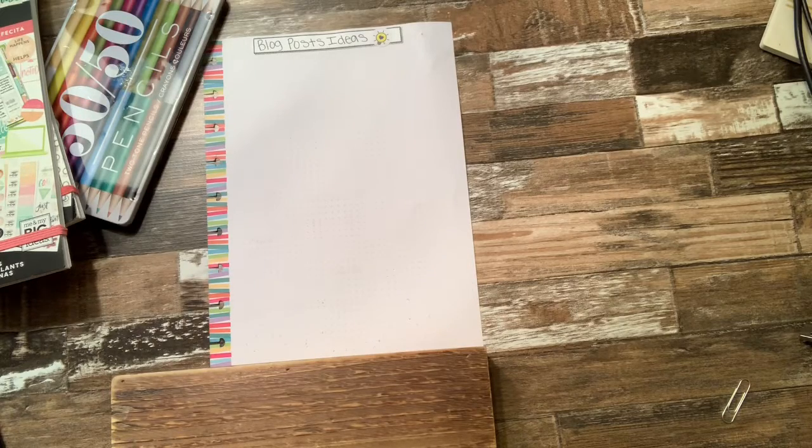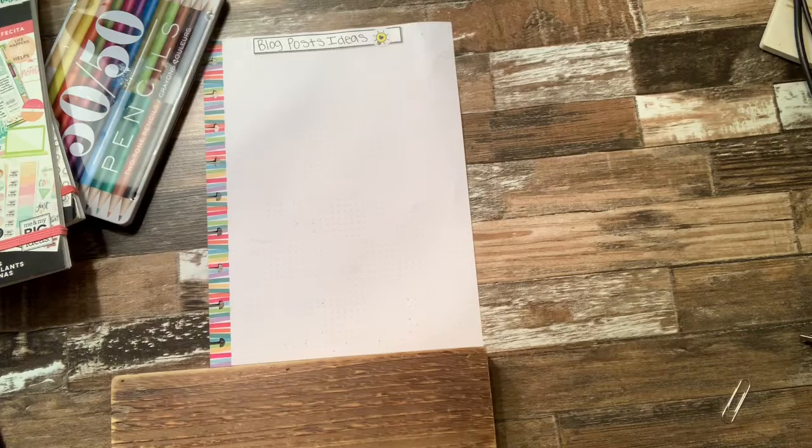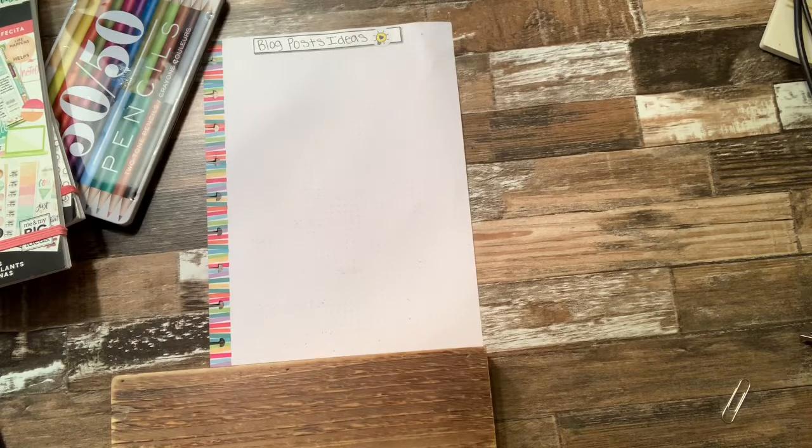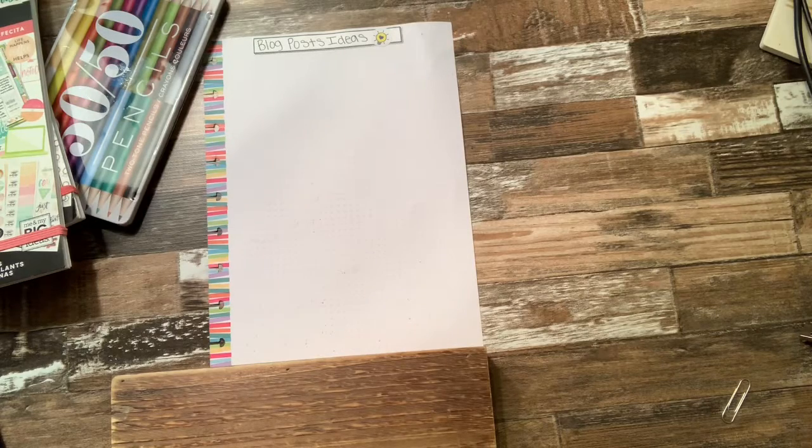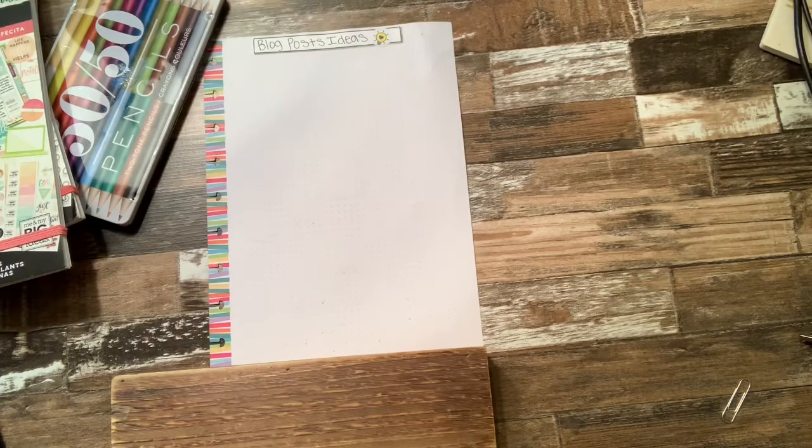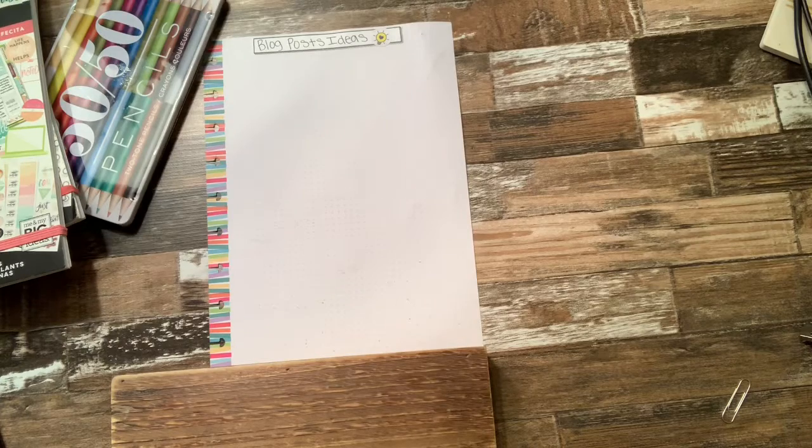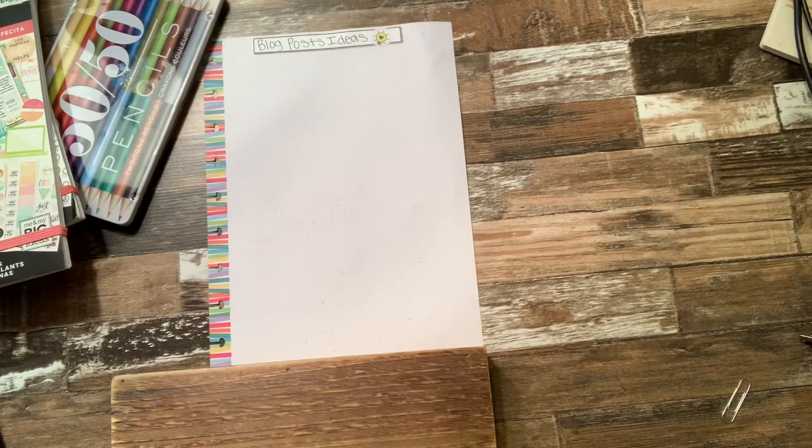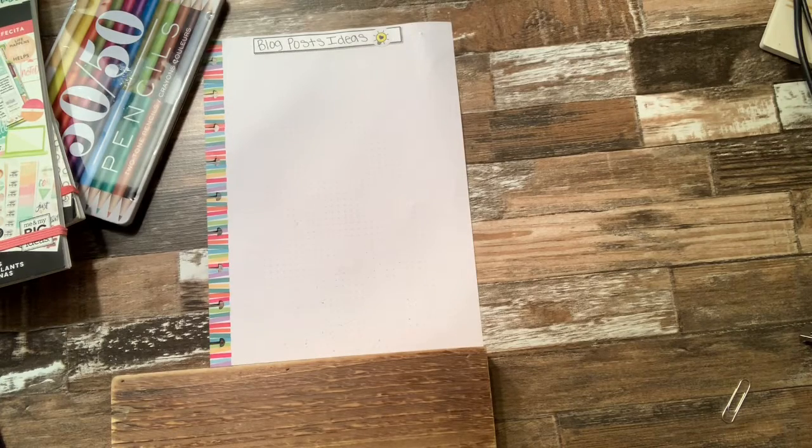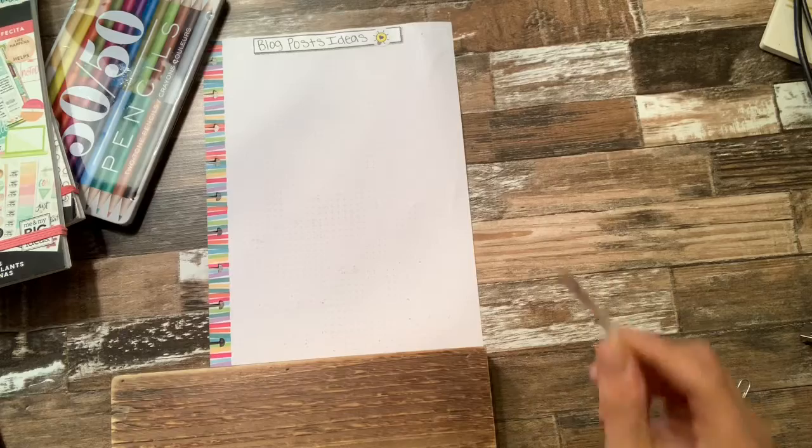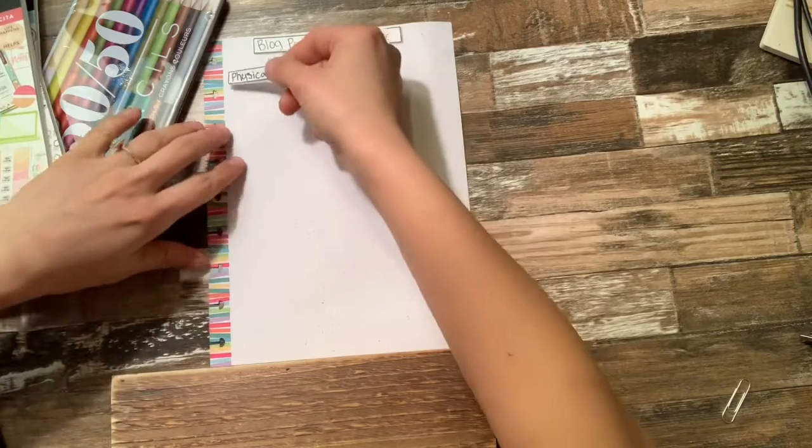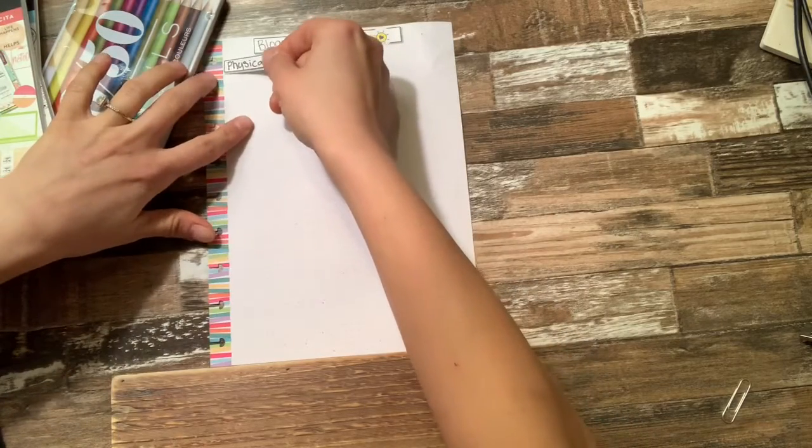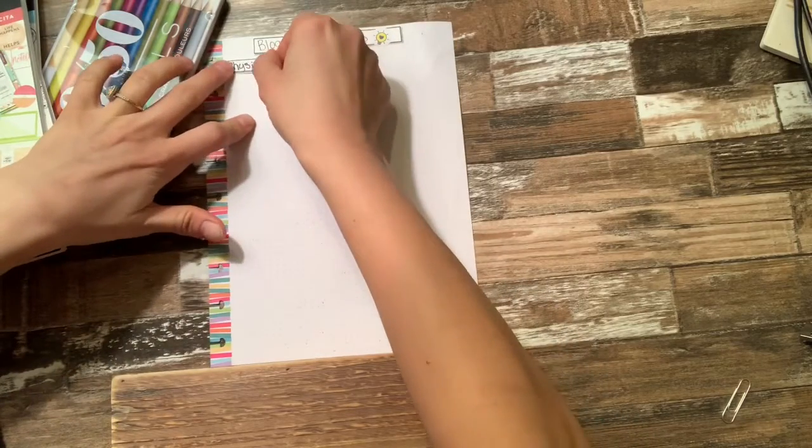what are the type of blogs that I am going to be having on my blog that I have. And so I wrote them out into categories. So the first one that I'm going to do is going to be physical.